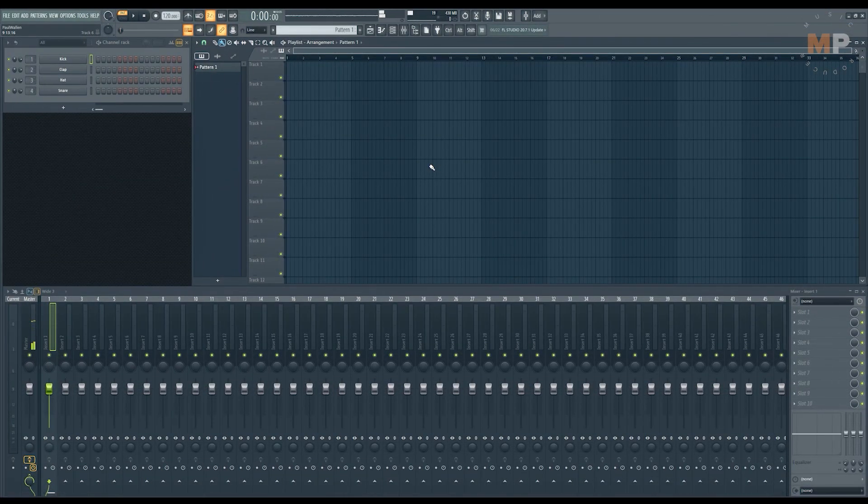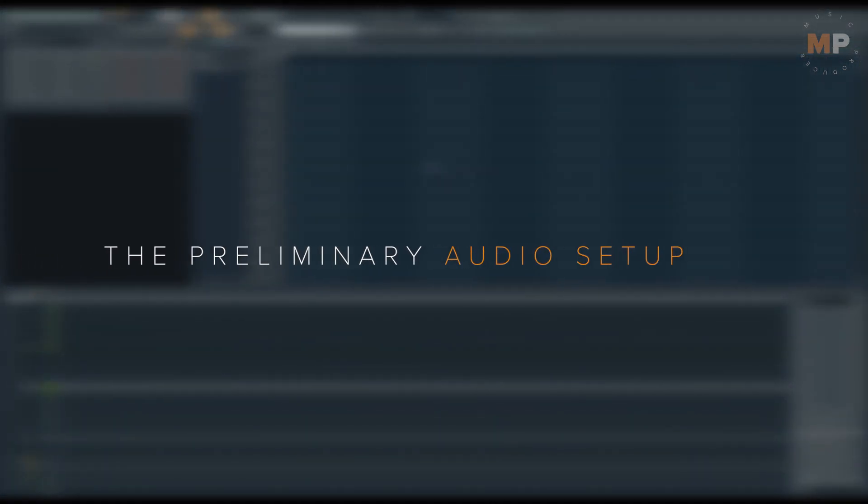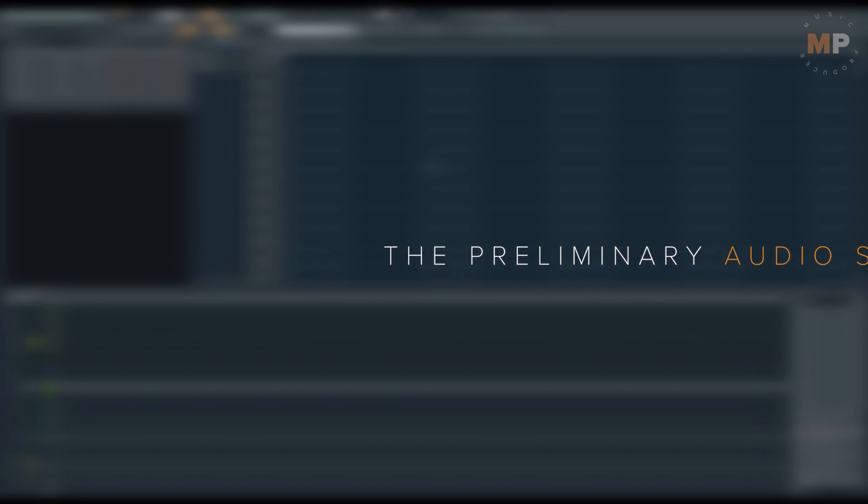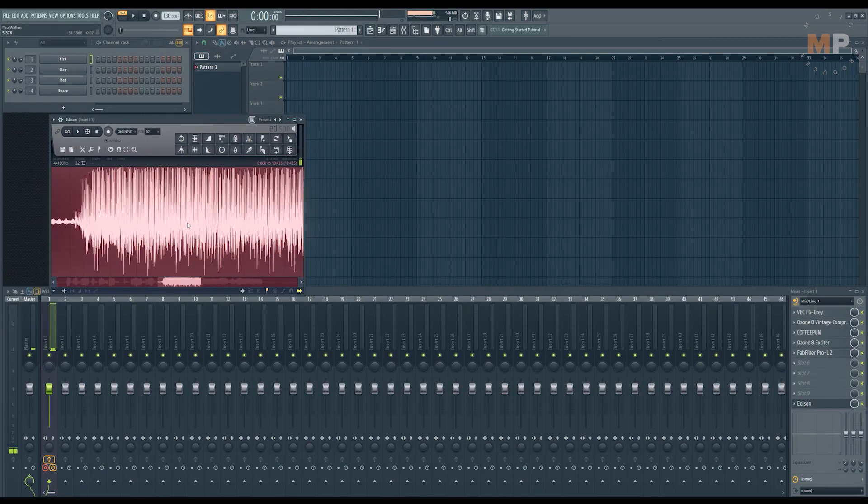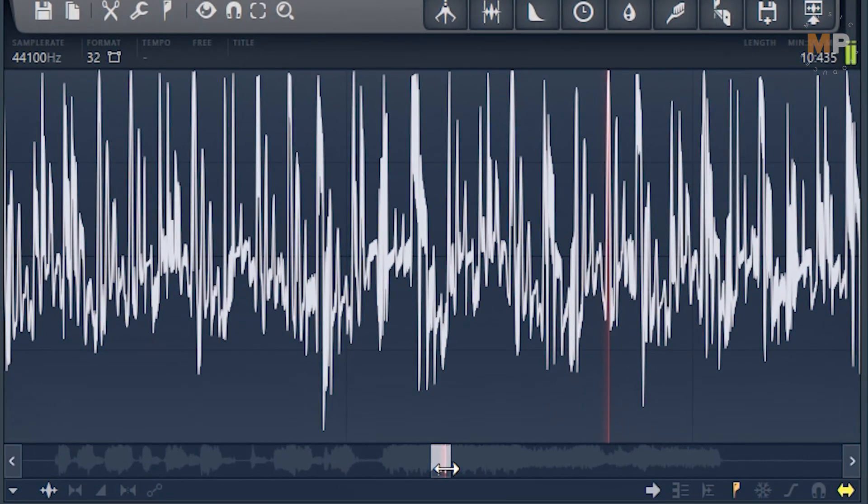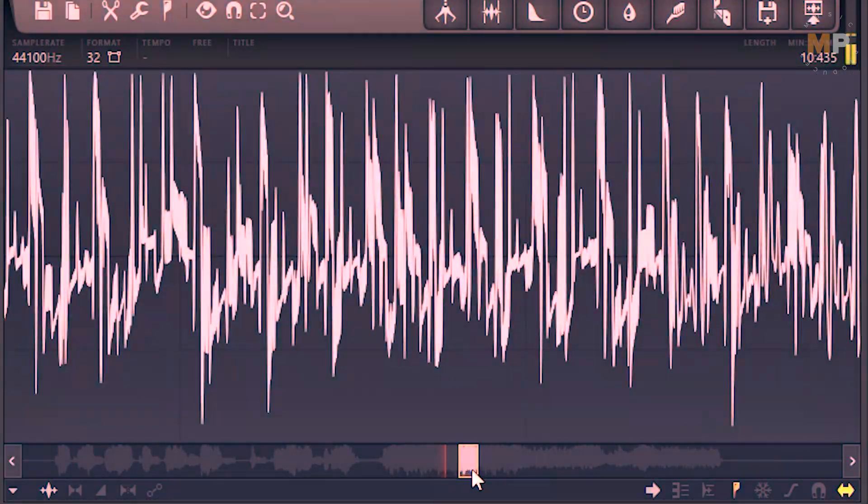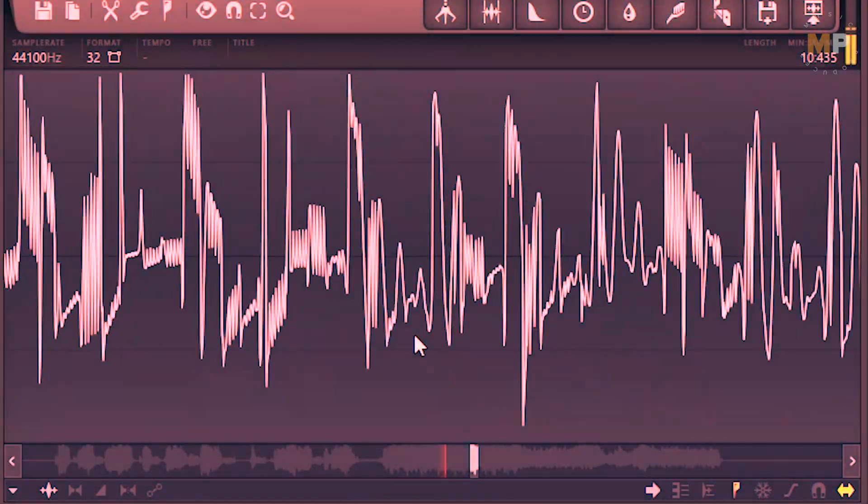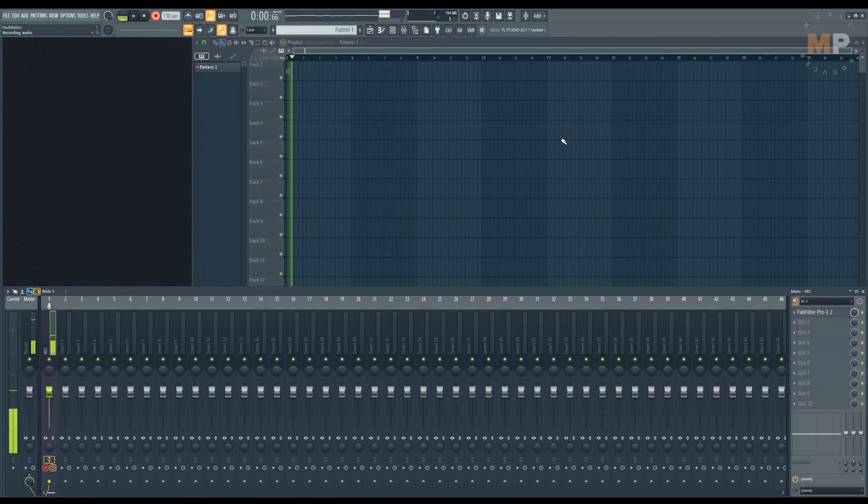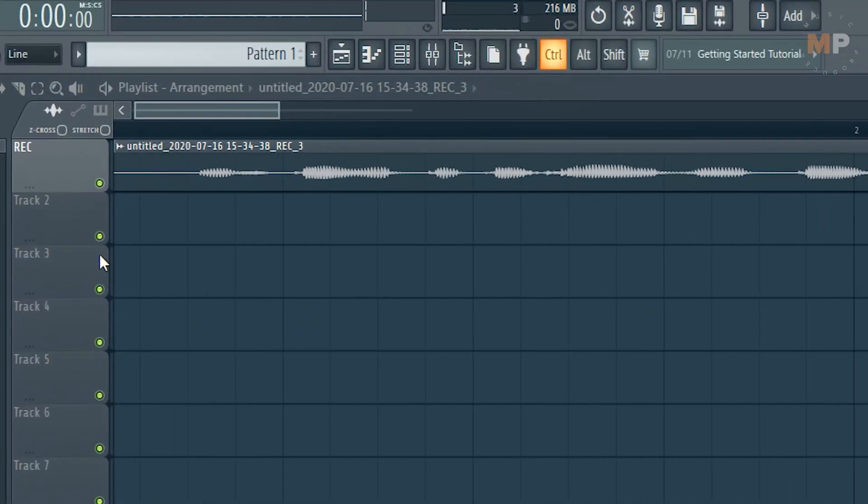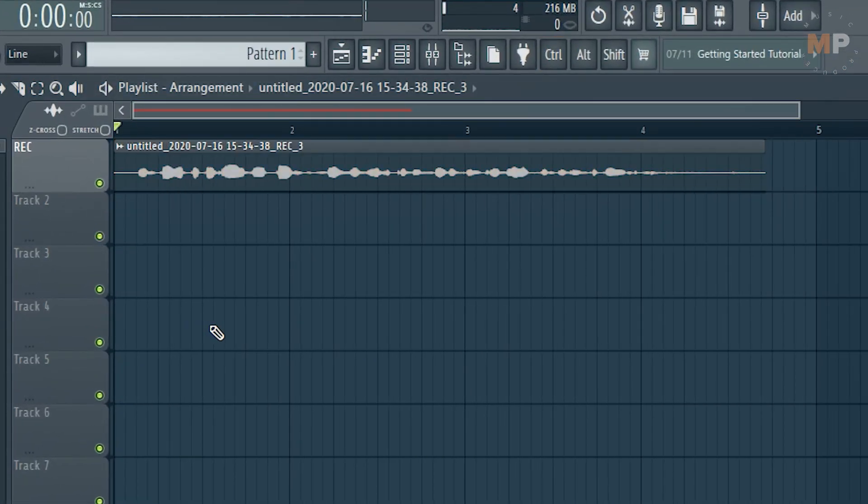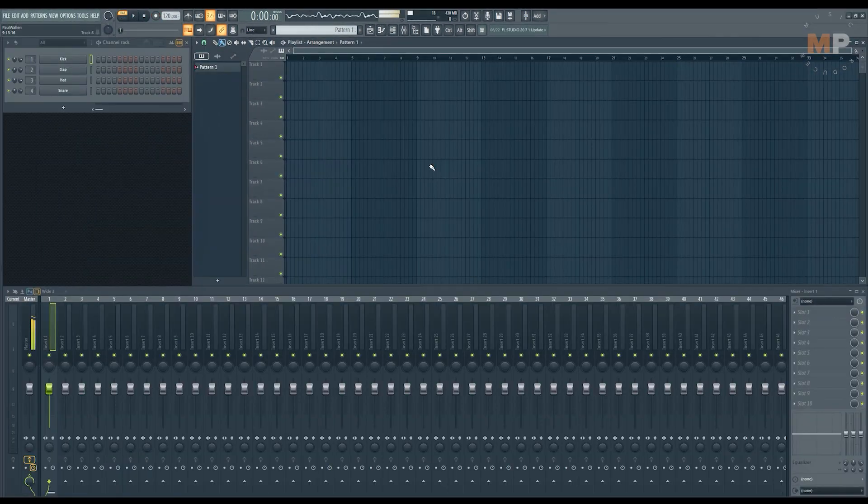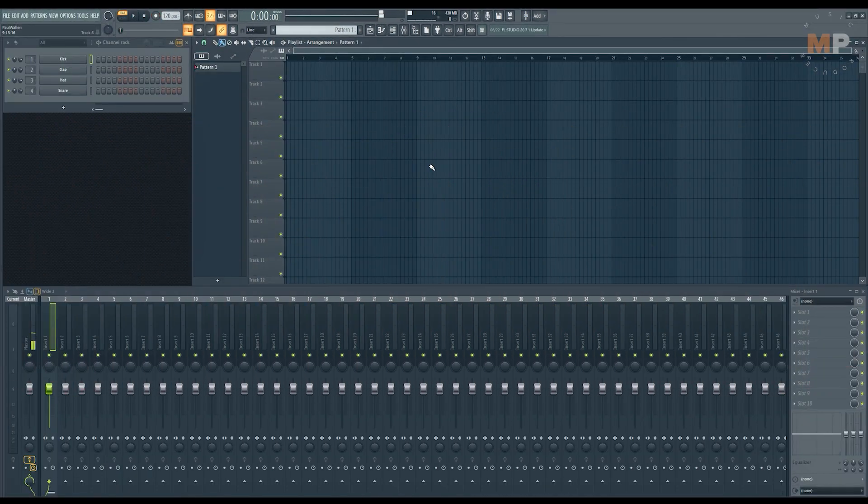Before we dig into explaining this recording stuff, we gotta make sure that your audio and driver settings are set up correctly and you're not going to run into any issues during your recording sessions. You might end up having clicks and crackling in your recorded audio, or you may feel uncomfortable because of huge output signal delay. So let's set it all up the best way possible. It's not going to take long anyway.